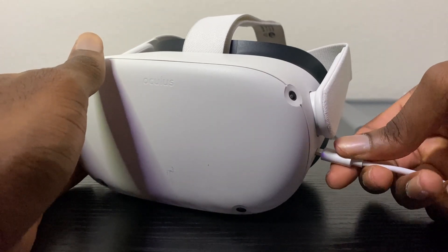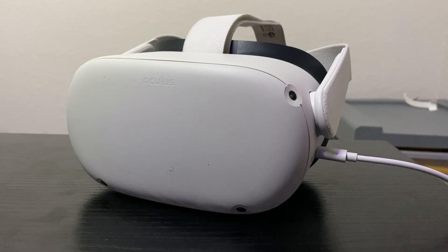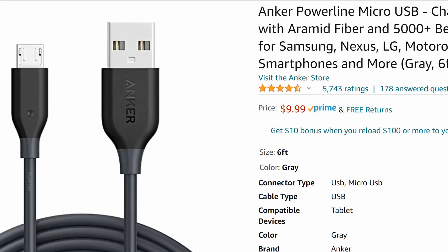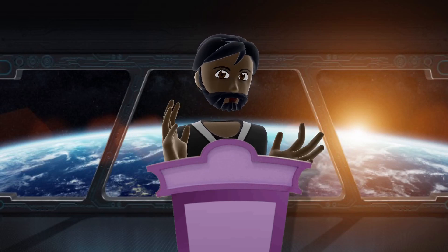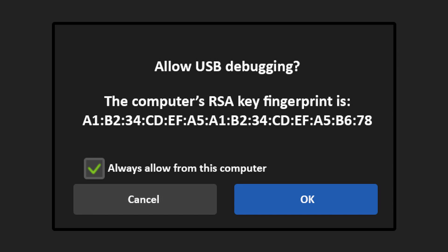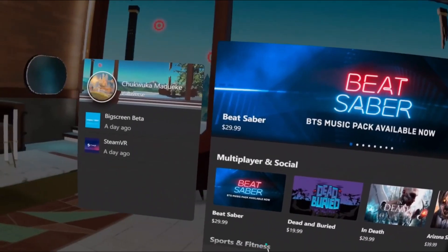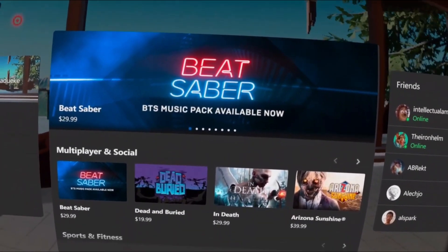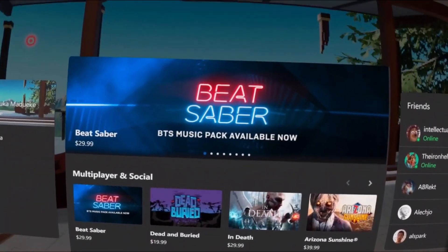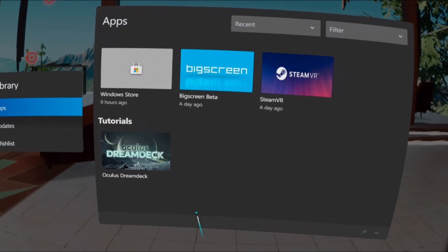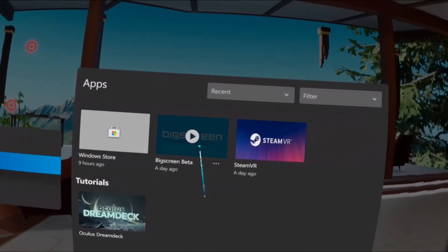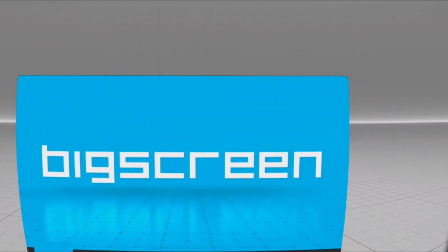Now we're going to head over to the headset. Go ahead and plug in your headset using the cable that came with it. If you don't have that, I have a link in the description to a cable I personally use that works great. If this is your first time connecting your headset to your computer, you'll need to enable and allow something inside your headset. You should see a pop-up — go ahead and click Allow, then click Enable when it tells you to enable the link. That should take you into the Oculus Rift home. From there, go to Library and you should see BigScreen sitting right there.